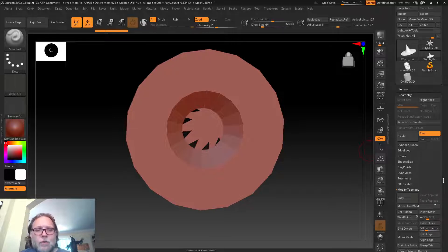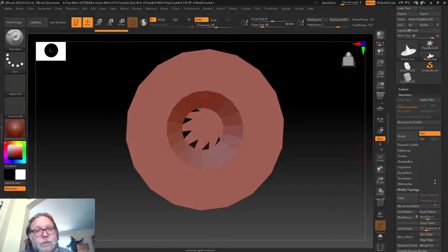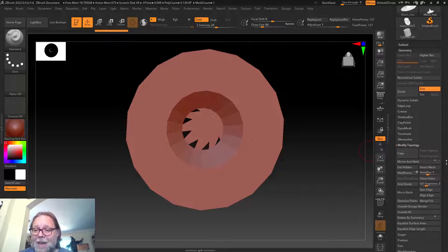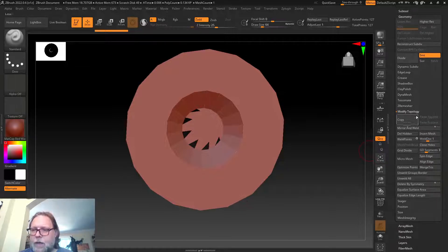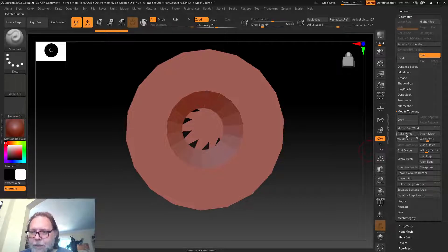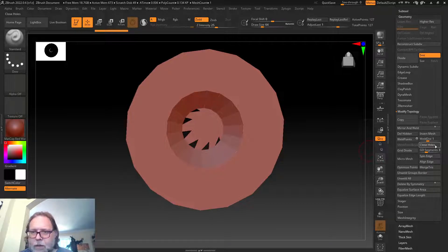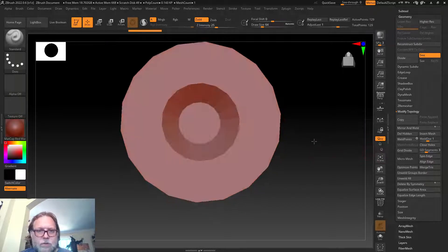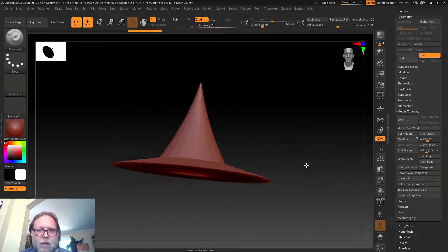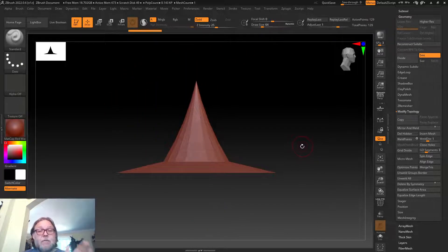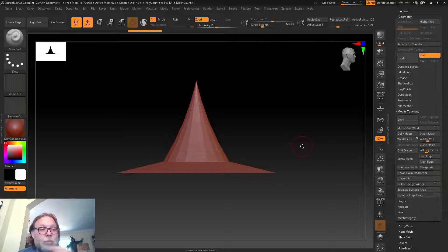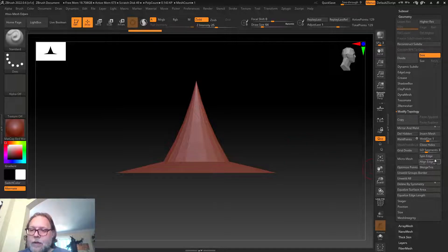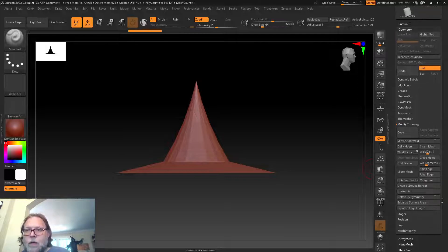There are lots and lots of rollouts in ZBrush. You don't need to memorize them all. There are some tools that I use all the time and there are many tools that I haven't used. Here I could go underneath modify topology and simply click close holes, and it'll fix it right up.